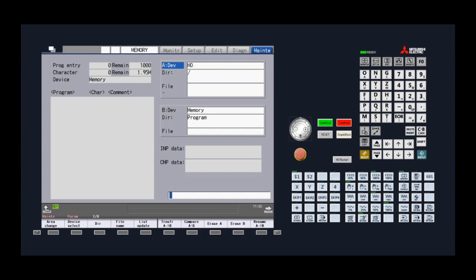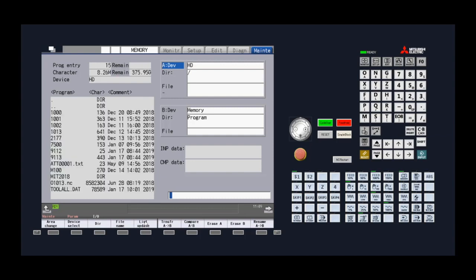We then press the list update key to view a search list of available files within the device and to update the device's storage capacity metrics in the upper left corner of the screen.